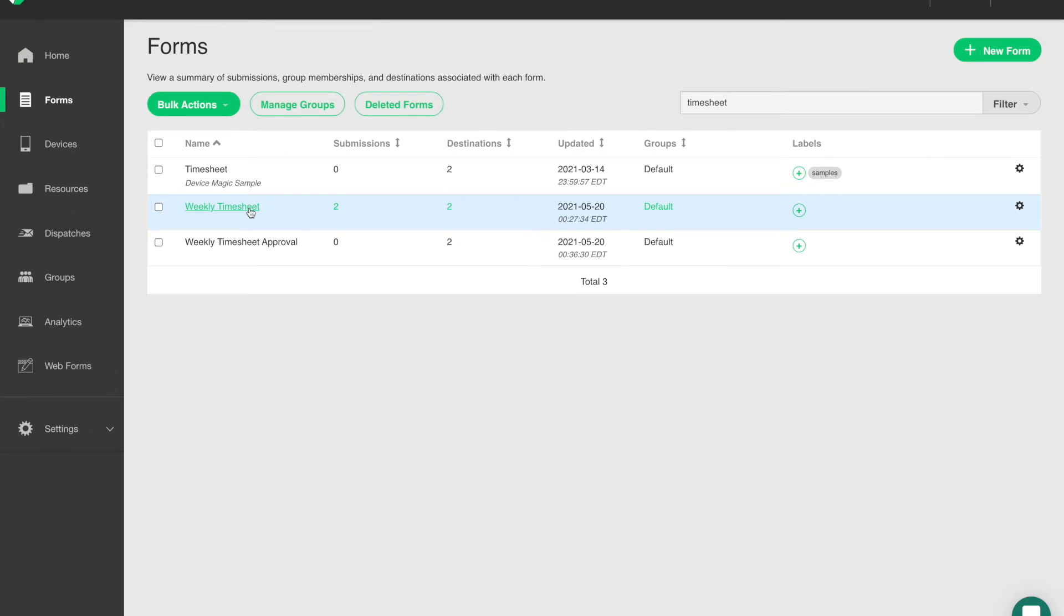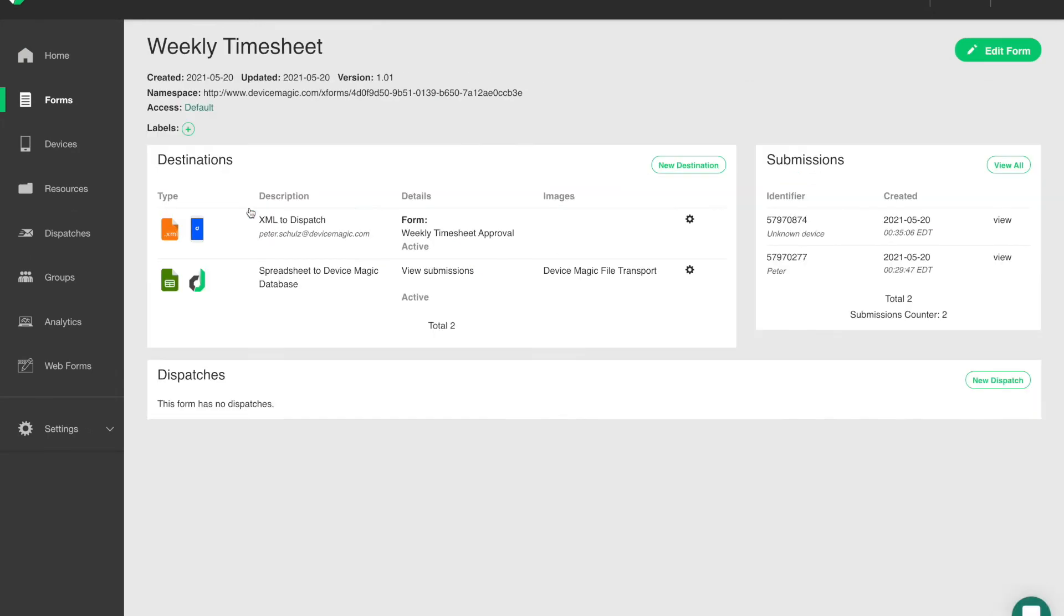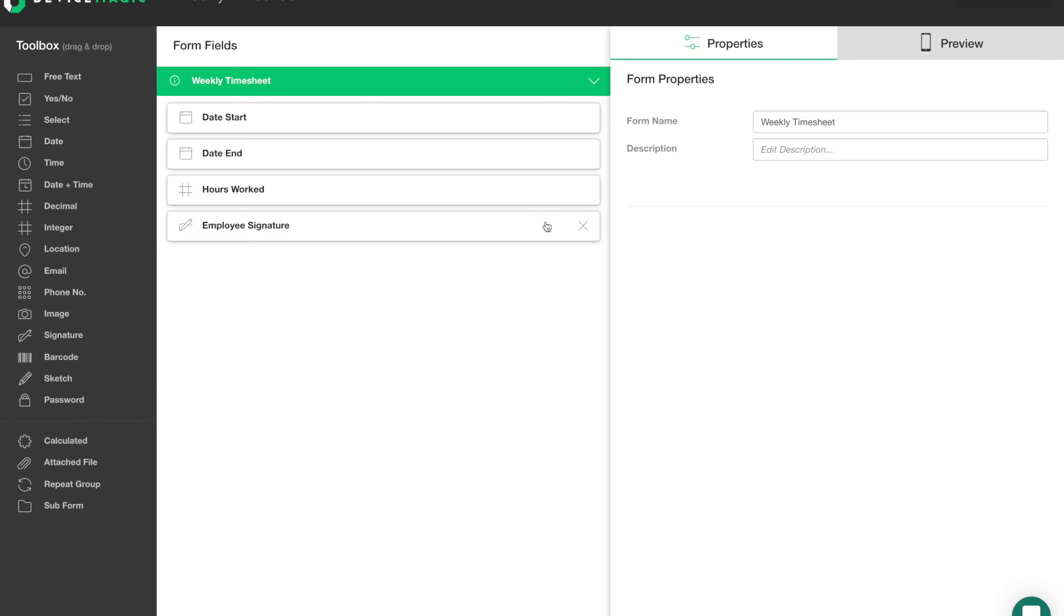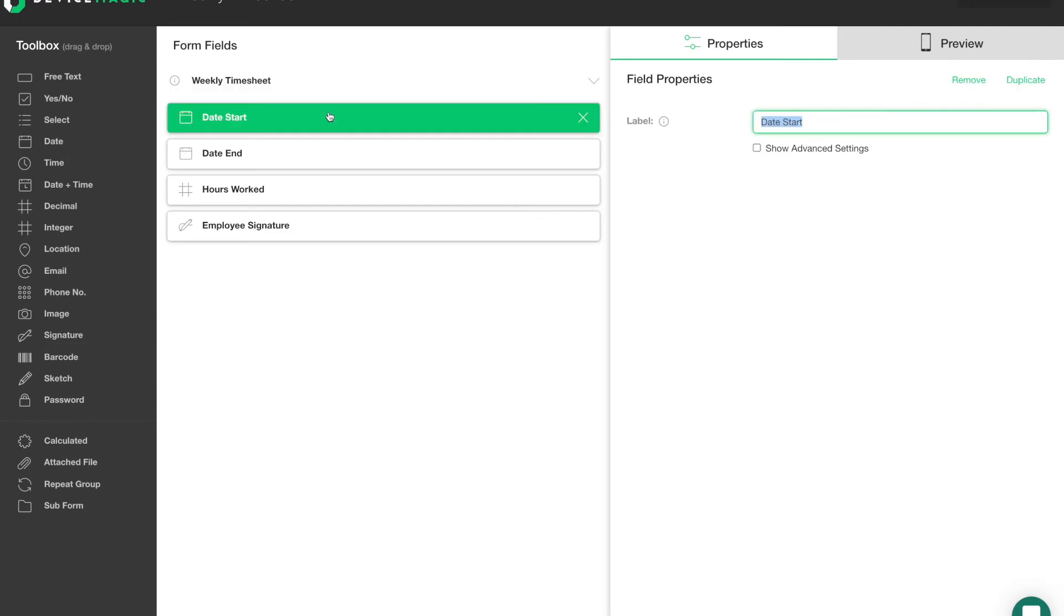Now let's take a look at an example form using Webforms and how this might be used in your organization. I have two forms set up: a weekly timesheet and a weekly timesheet approval. If we look at the weekly timesheet, we can see it has